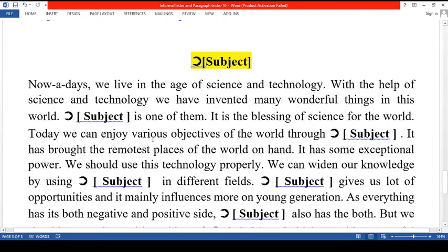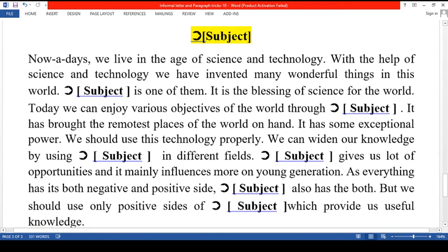This is the first thing I have written: 'In the age of science and technology, with the help of science and technology, we have invented many wonderful things in this world. Dash is one of them. It is the blazing of science for the world.'